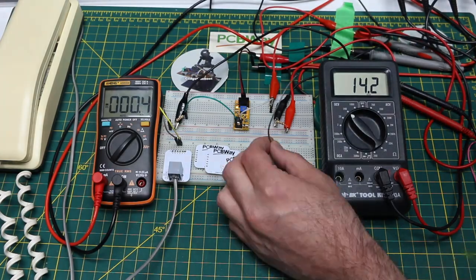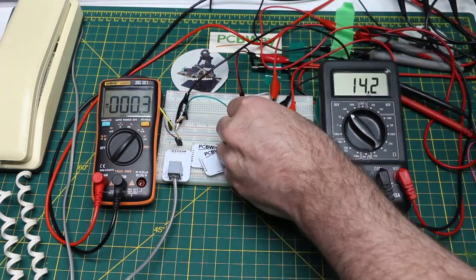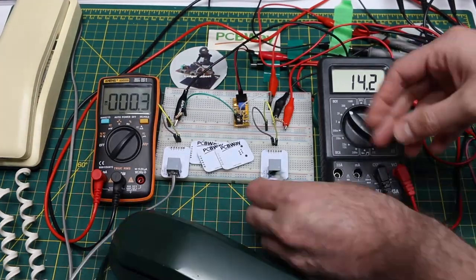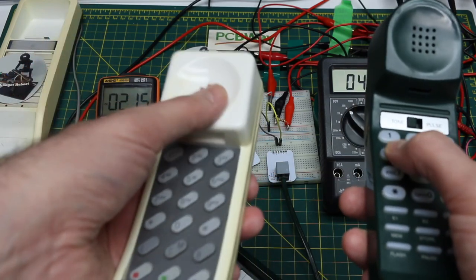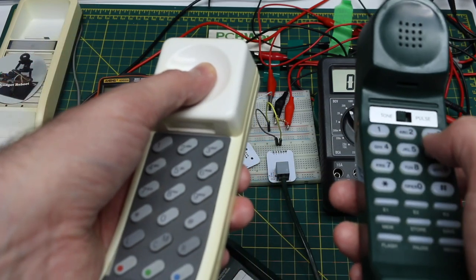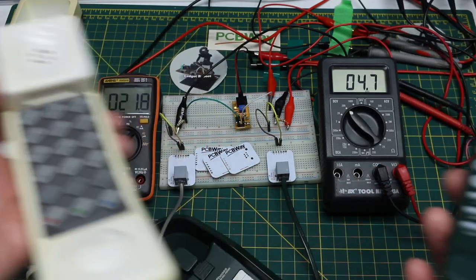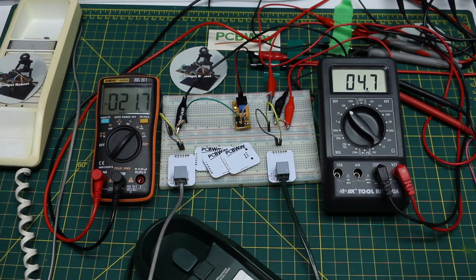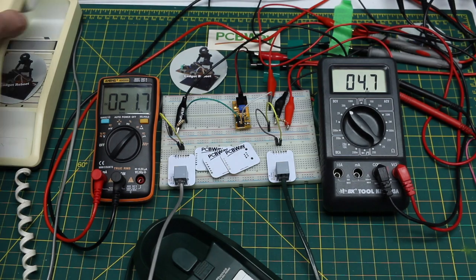Next I added a second phone jack to the system and plugged in another phone. With both phones off hook I was able to press buttons on one phone and hear them coming through on the other. The voltage dropped to 4.7 volts and the loop current went over 21 milliamps.